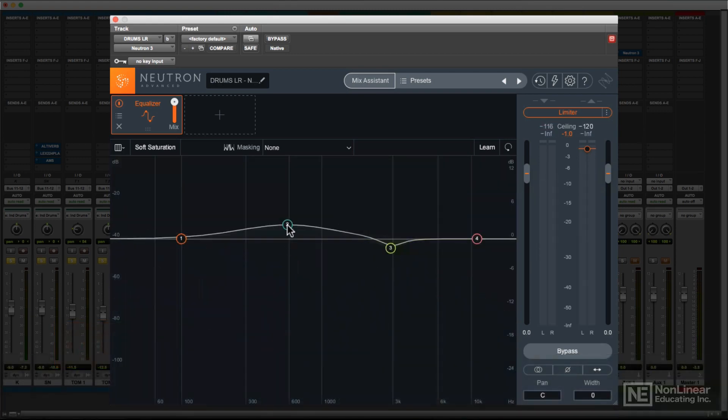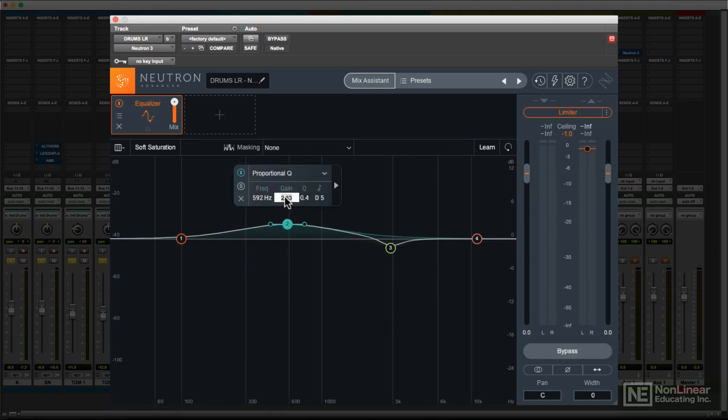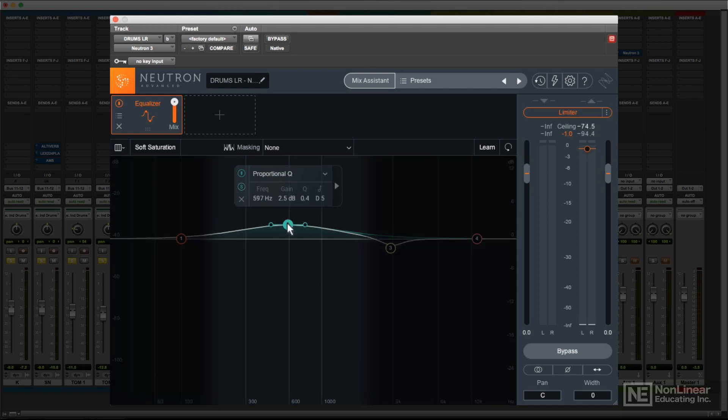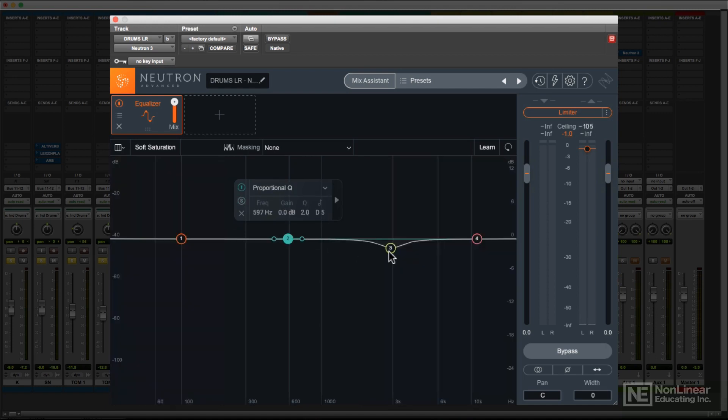You can also make these same settings numerically by double-clicking in the floating panels. Double-clicking on a node restores flat response.